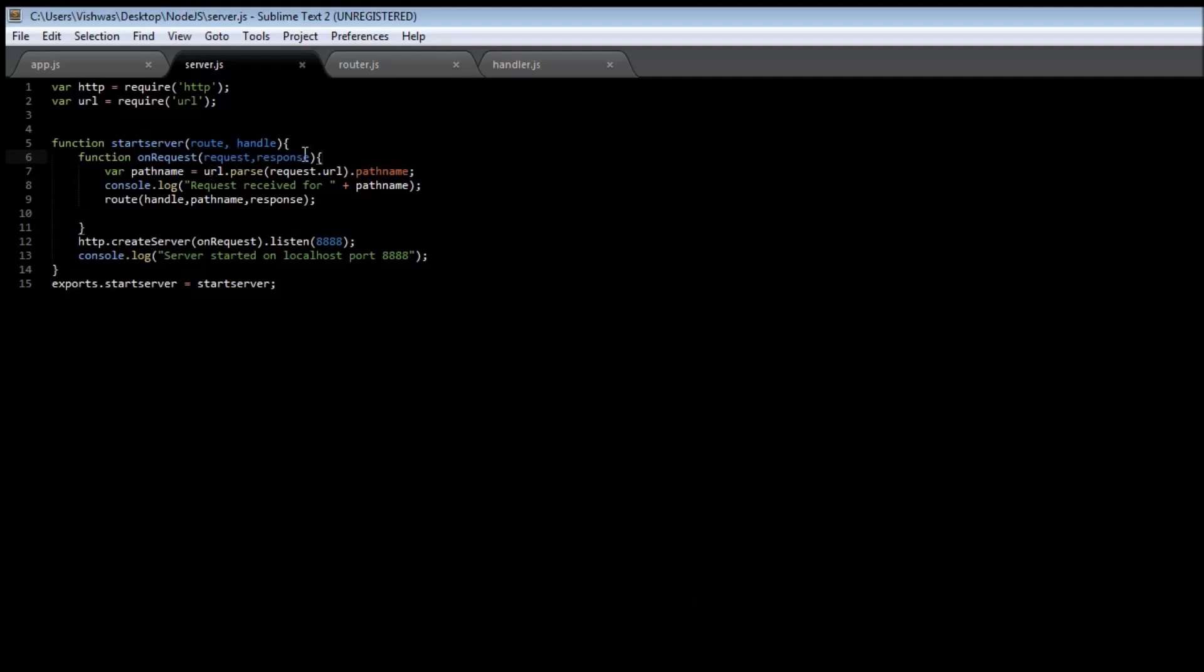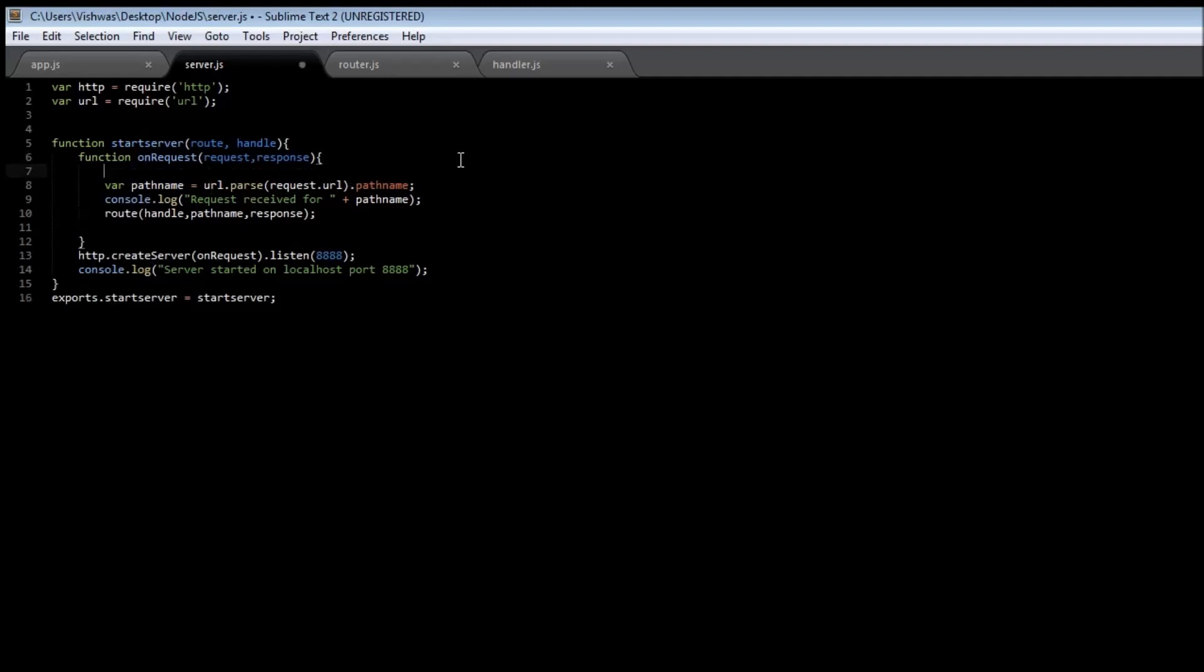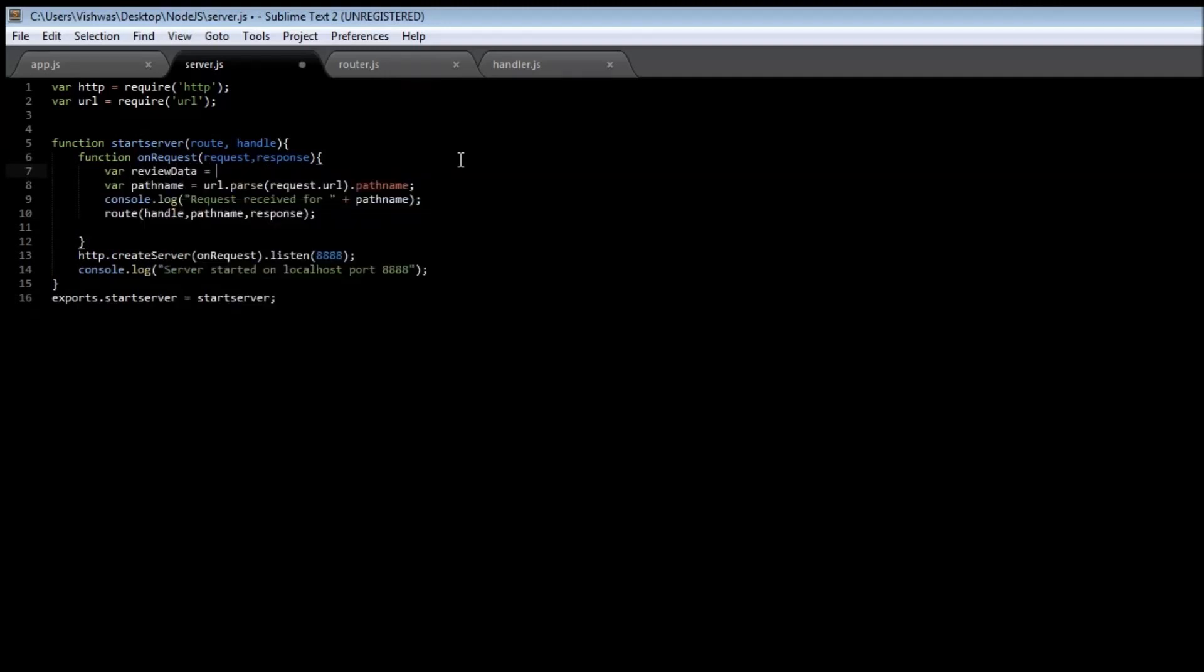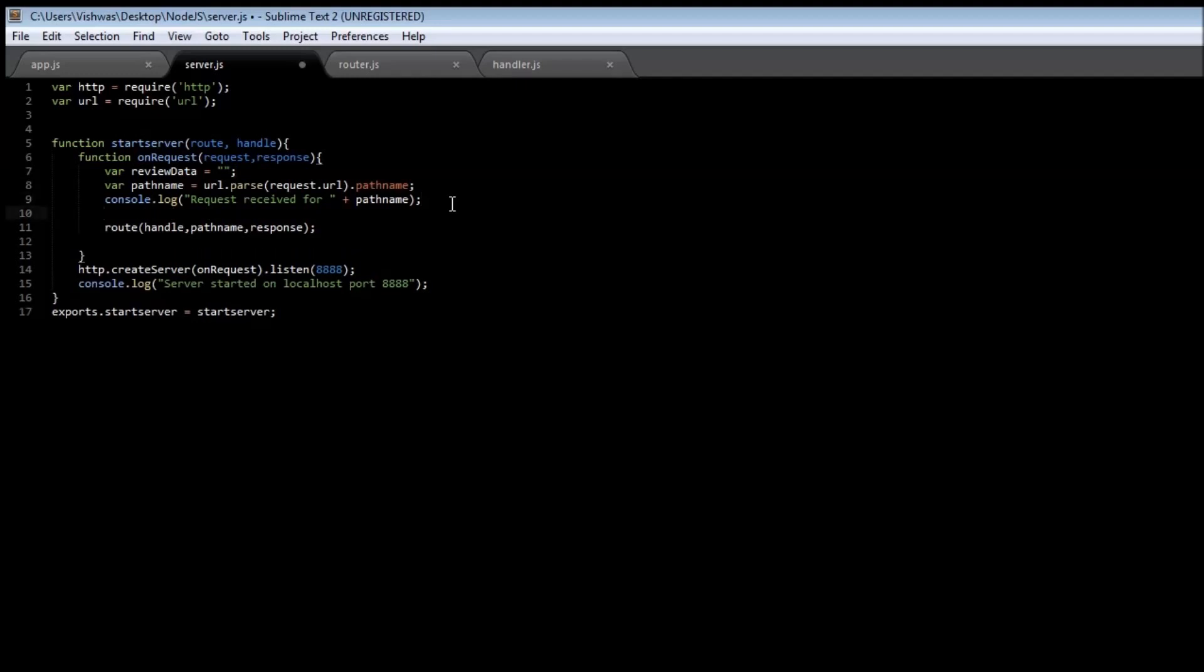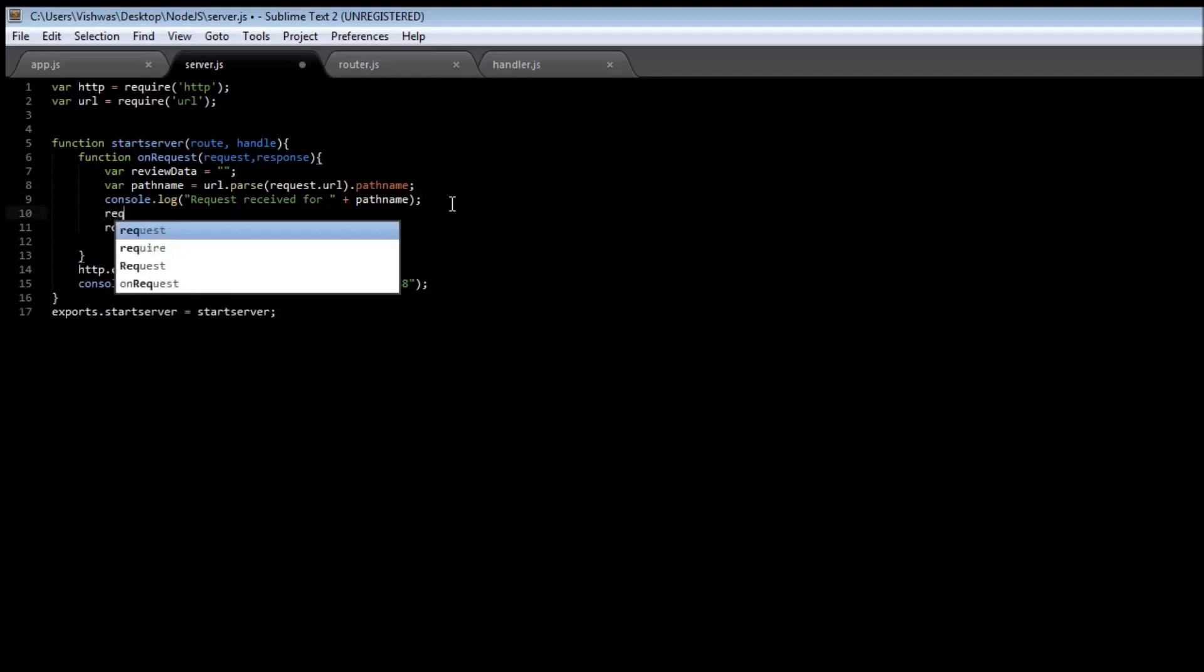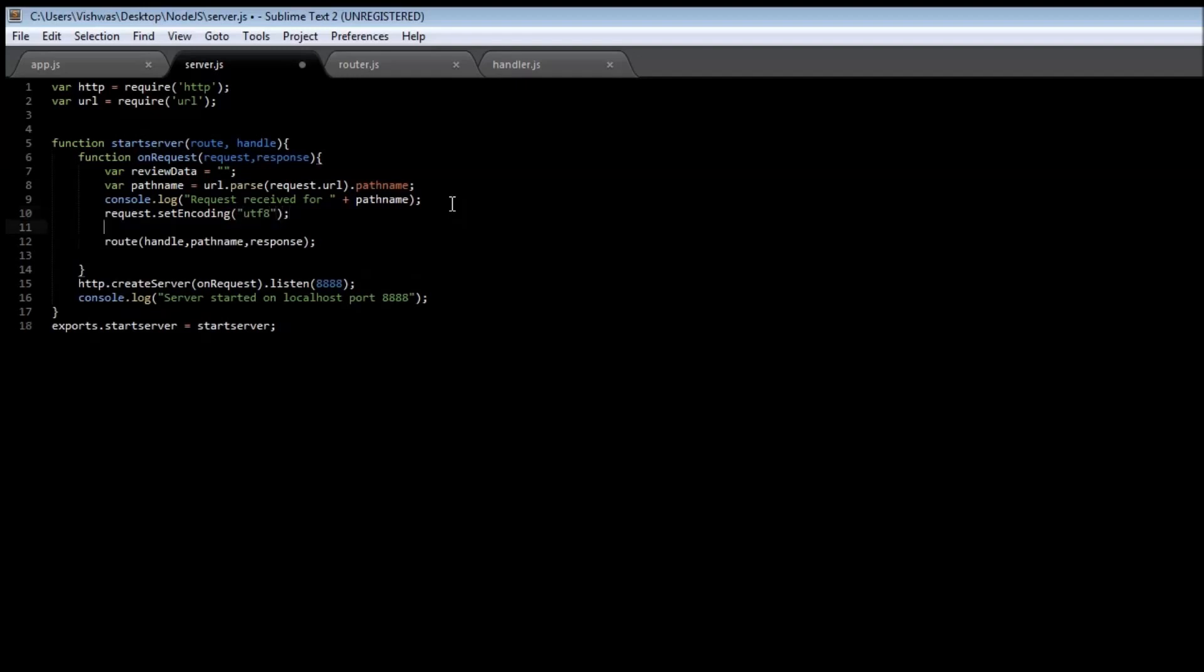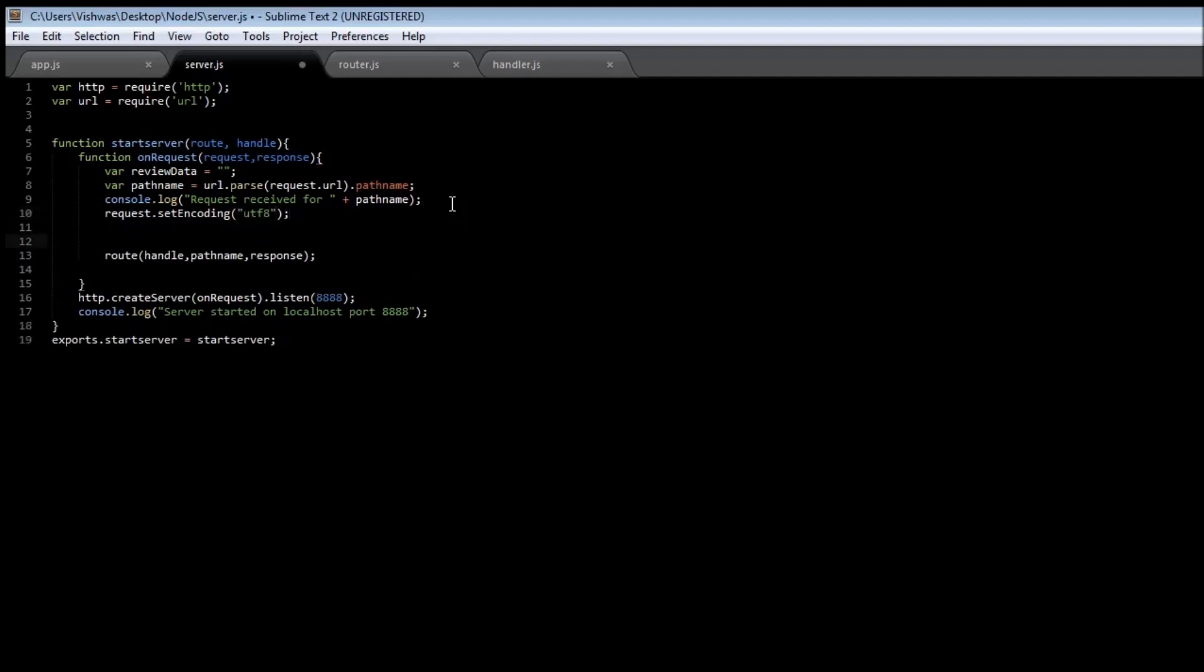So go to your server.js file and create a new variable called reviewData, and this is going to hold the review that was submitted by the user. Then let us set the encoding format to be UTF-8 for the request data. So request.setEncoding UTF-8. Then we need to be listening to the two events.